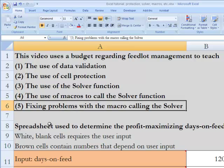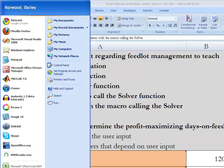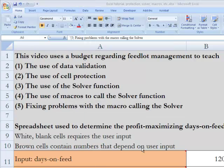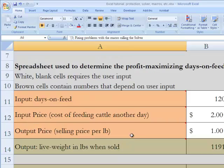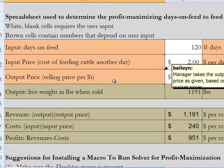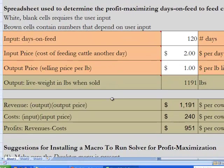It's important to note that I'm using what I believe to be the 2007 version of Excel. Now let me briefly describe what this spreadsheet is — this is a decision management tool for feedlots.